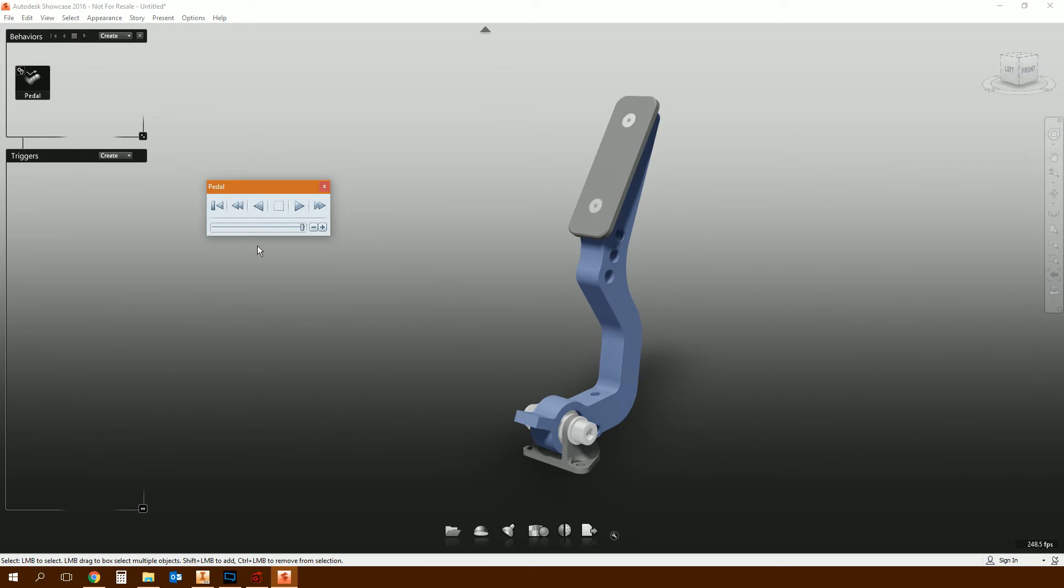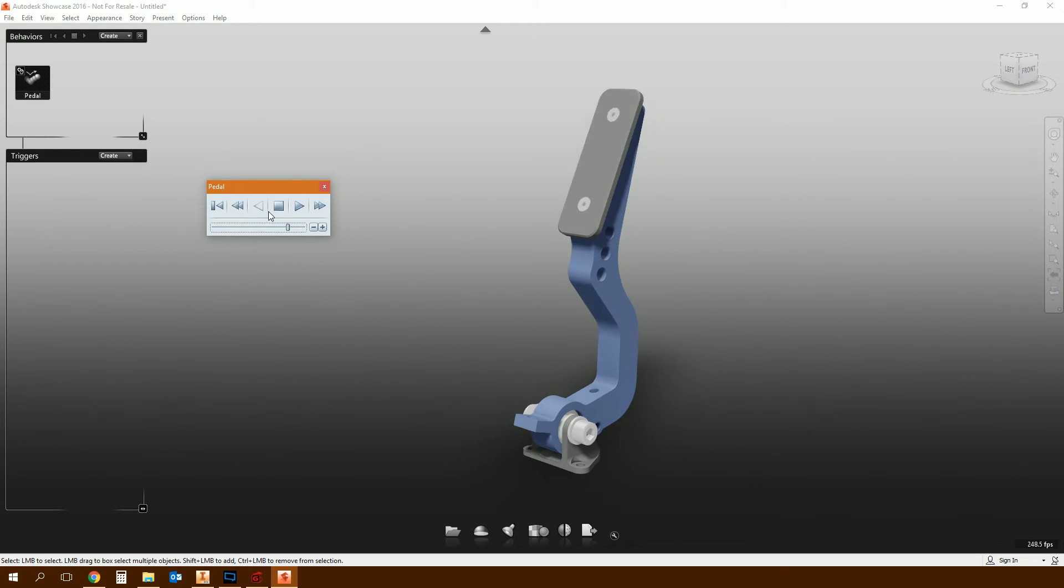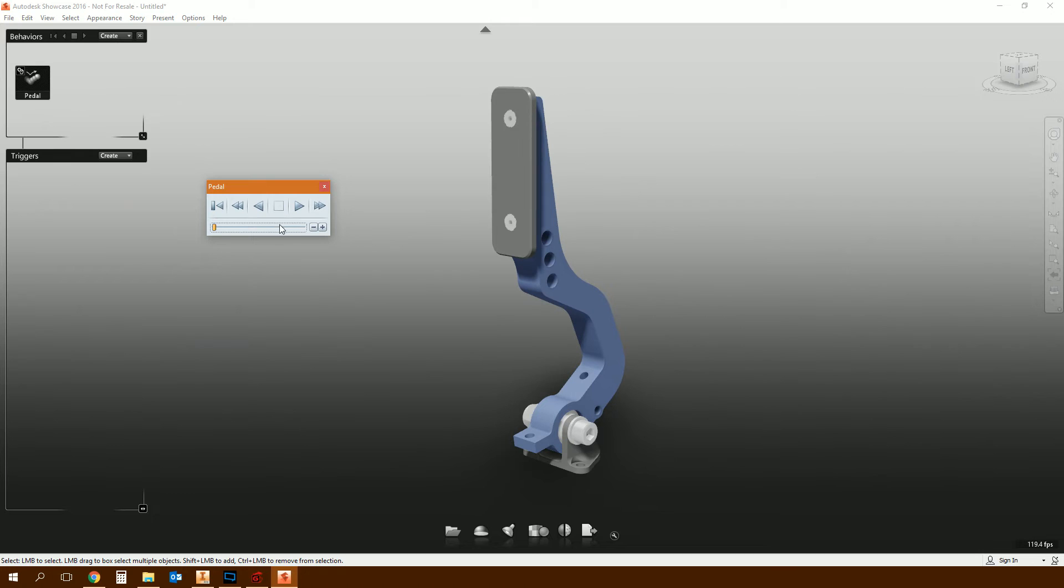So that would be zero degrees, and then that is the negative 30 position that we left Inventor in when we clicked save. And that's it. That's how you do it. That's how you import a constraint from Inventor into Showcase. If that's all you need to do, then that's all you need to do. Thanks very much.